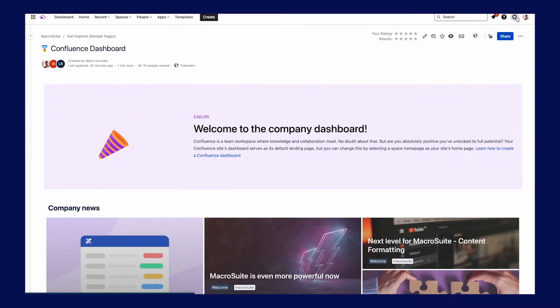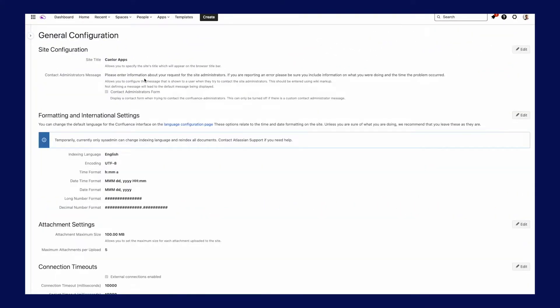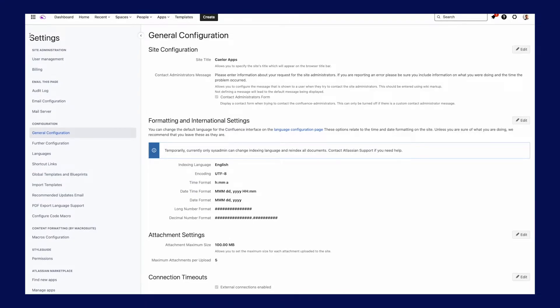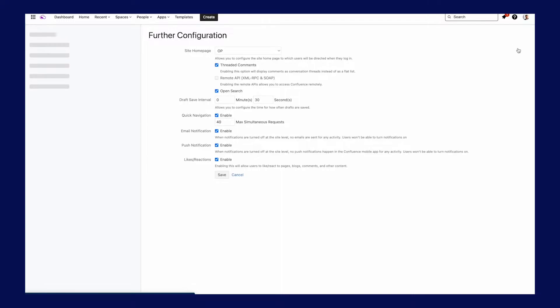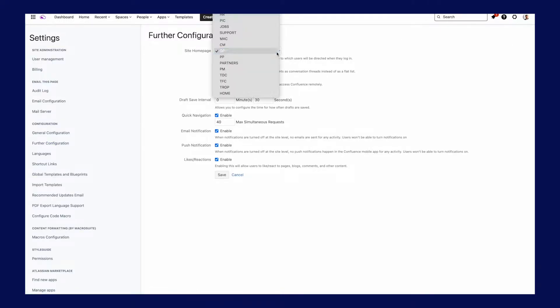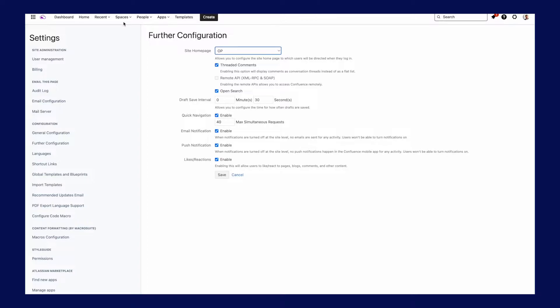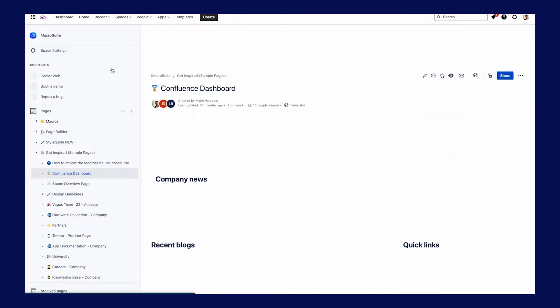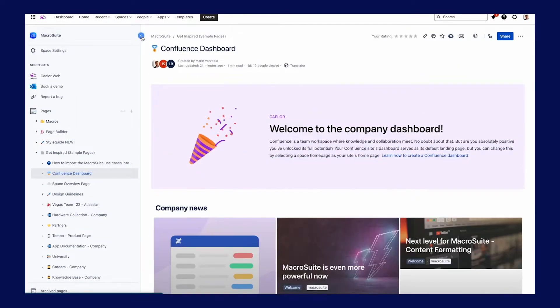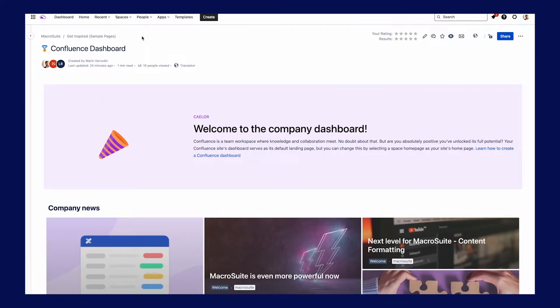The first and the most important part is to enable the Confluence dashboard and select the page you want to use. Go to settings, further configuration, click on edit and select the space over the page you will adapt for the use case. Please take care that the page is visible for all Confluence users.